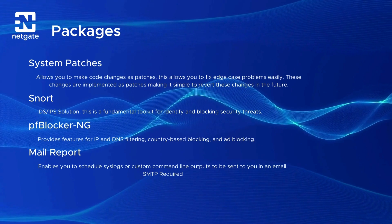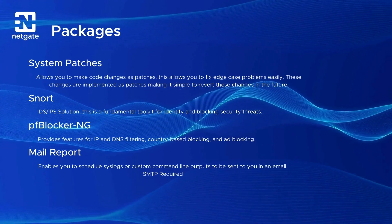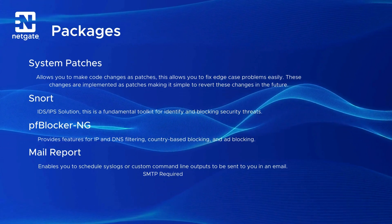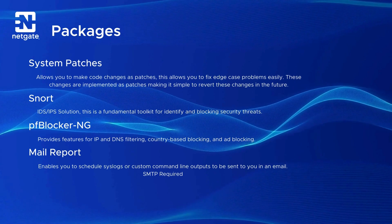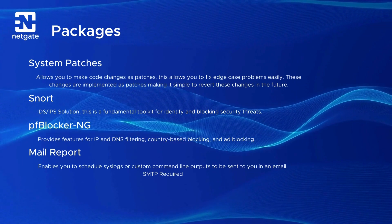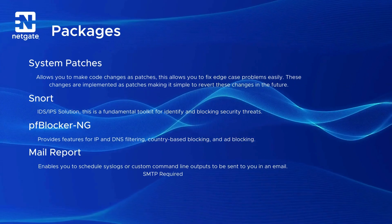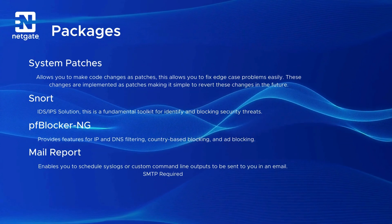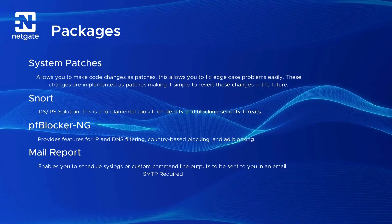Up next, we'll take a look at PF Blocker. This package allows features for IP and DNS filtering, country-based blocking, and if you configure it right, can even block some ads.